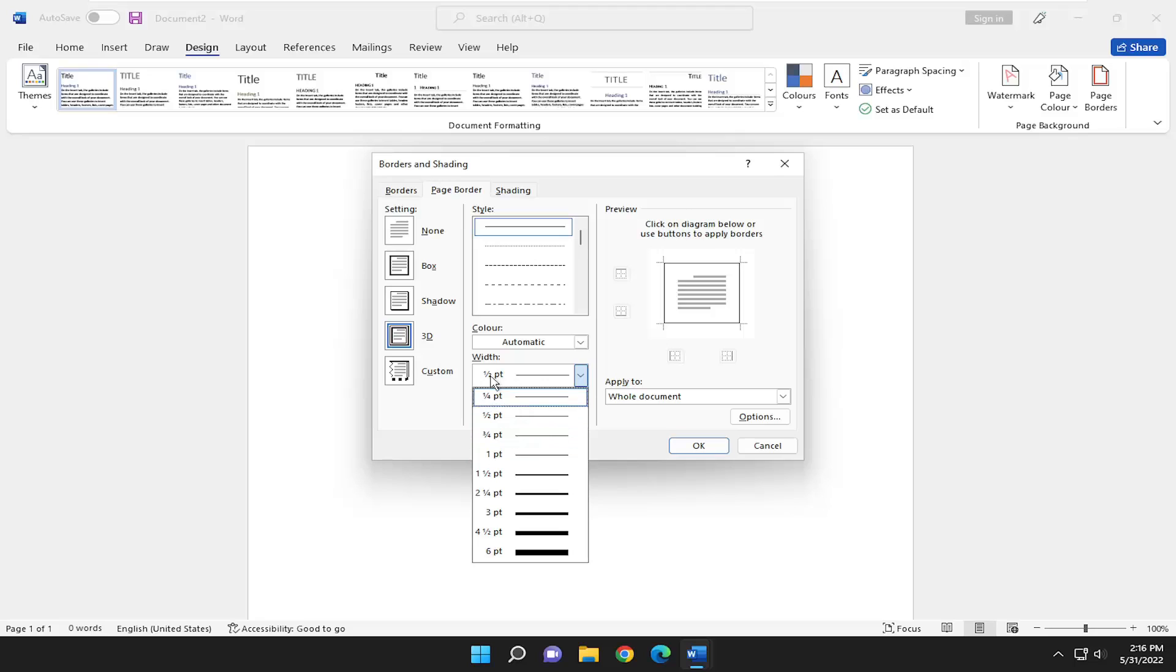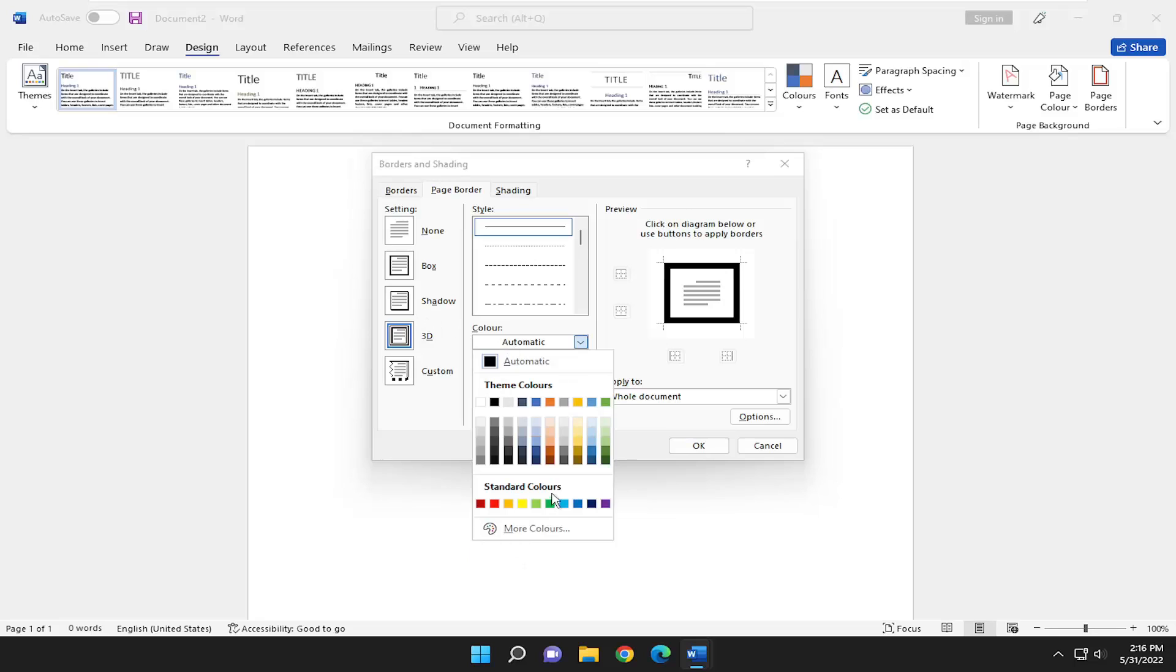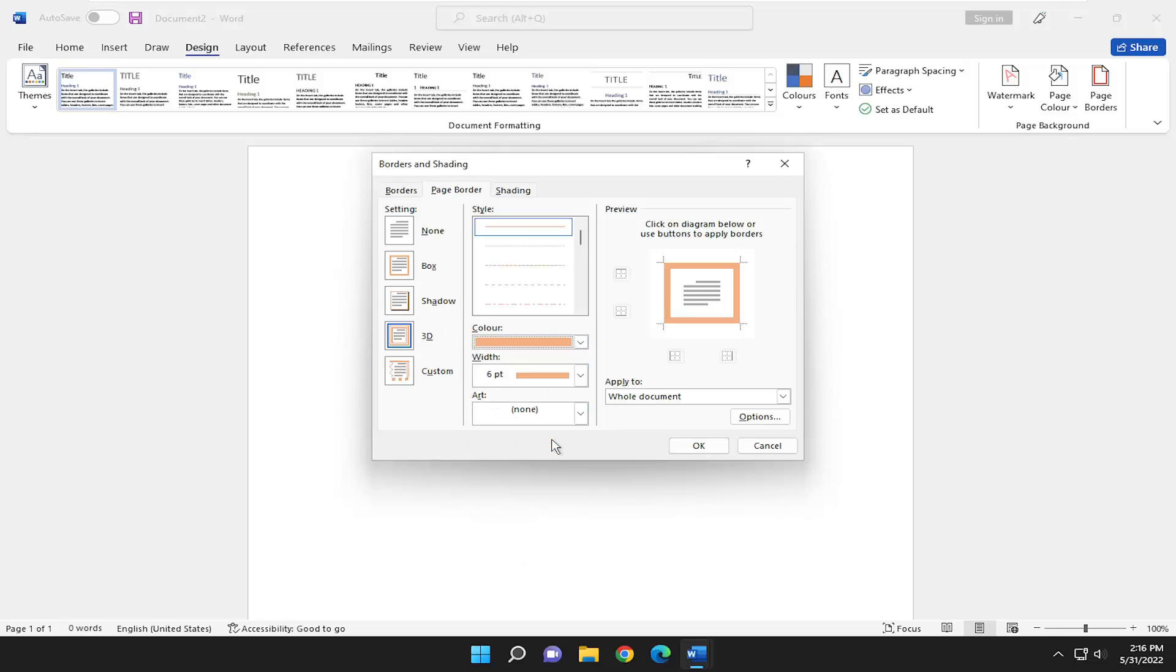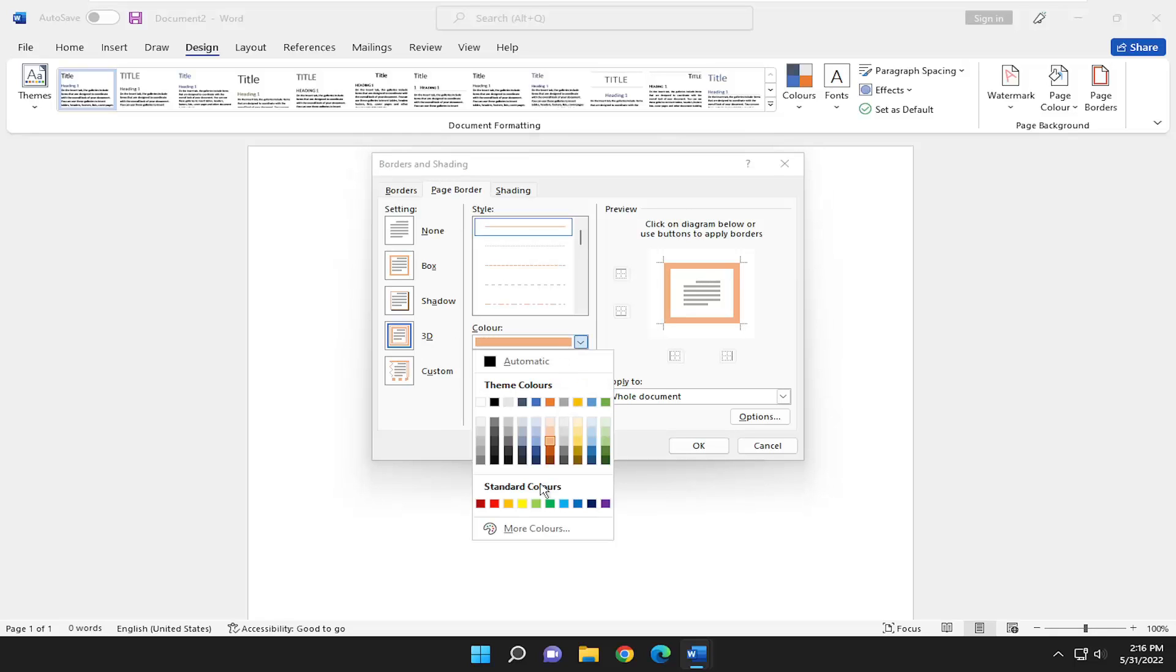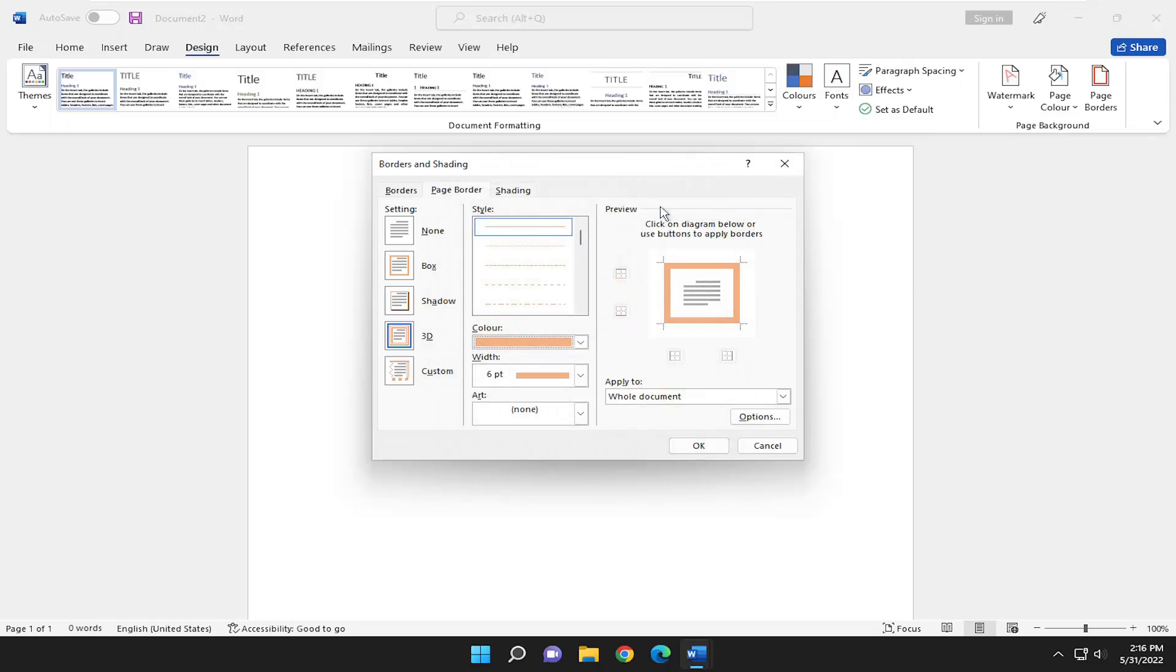So I'm going to make it six points here, and I'm going to select the color. You can select any color you want, or you can select a custom color by clicking more colors and then selecting from this list.